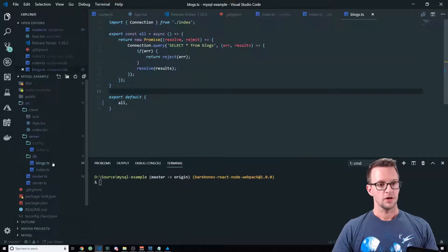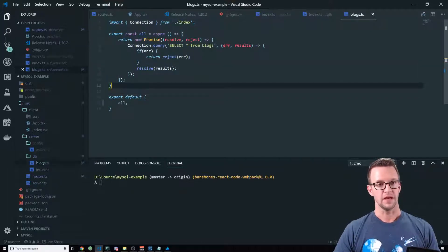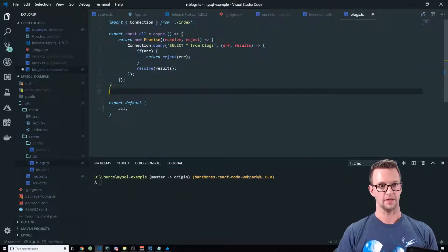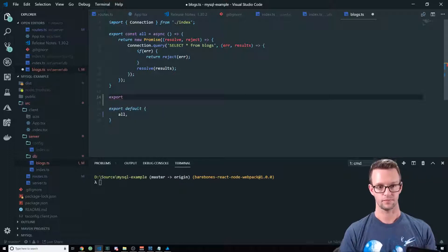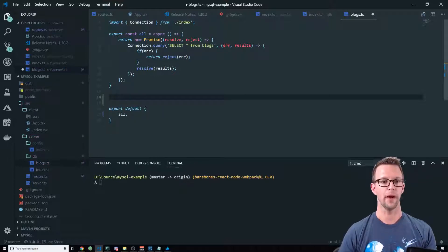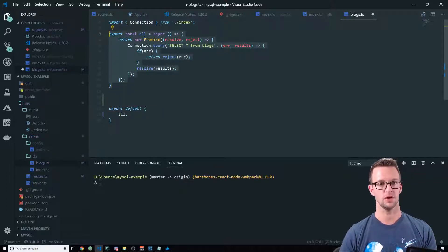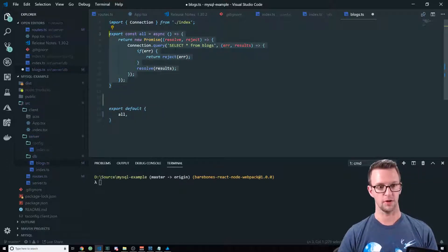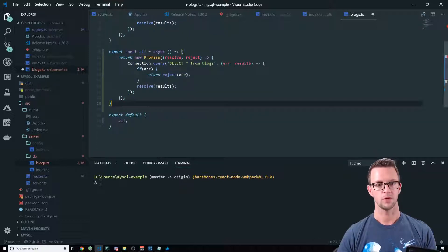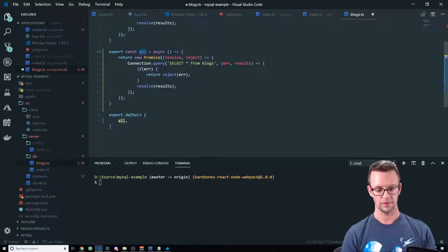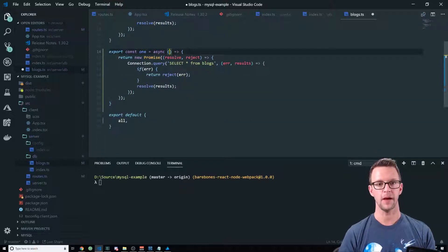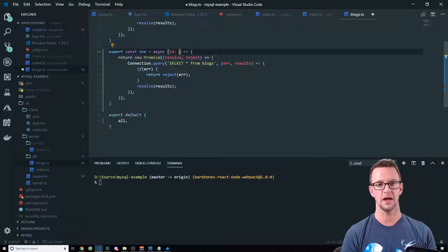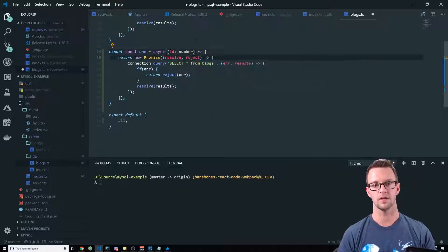Alright, so let's go to our DB and add the ability to pull that one blog post. So what we're going to do is we're going to just copy our all blog posts. We're going to rename this one to one and we're going to pass in an ID of the blog that we want to pull back.